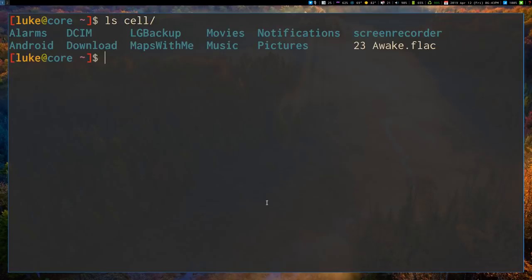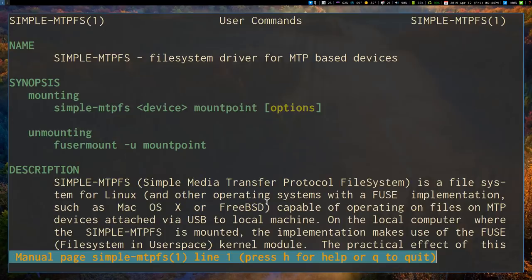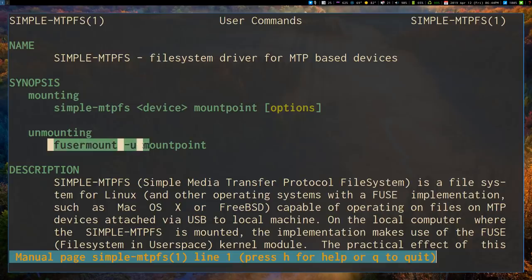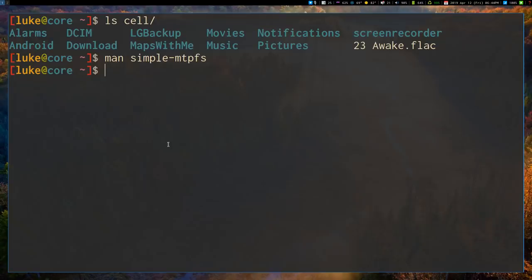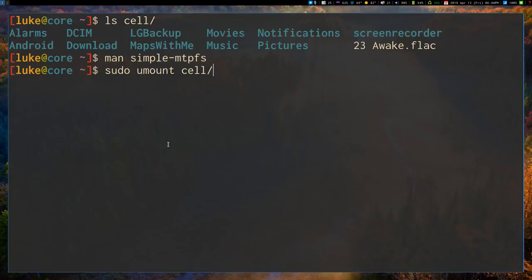So how do you unmount stuff? So if you check the manual for simple-mtpfs, it actually recommends using fusermount to unmount devices. Now, you can unmount them with sudo-umount in the same way that you unmount some USB drive, but I don't think you'll need root permissions to use fusermount.